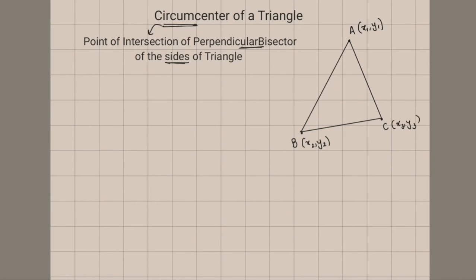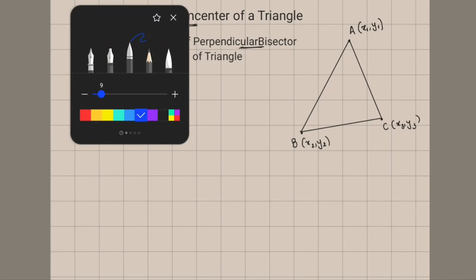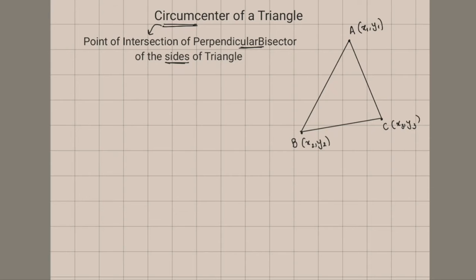Now we got a new term: perpendicular bisector. What is meant by perpendicular bisector? Let's say there is a triangle ABC whose vertices are X1,Y1 and X2,Y2 and X3,Y3. The perpendicular bisector of side BC is nothing but the line which bisects BC and is perpendicular to BC. Let's say the midpoint of BC is somewhere here, so the line which is the perpendicular bisector should pass through this point and be perpendicular to BC.